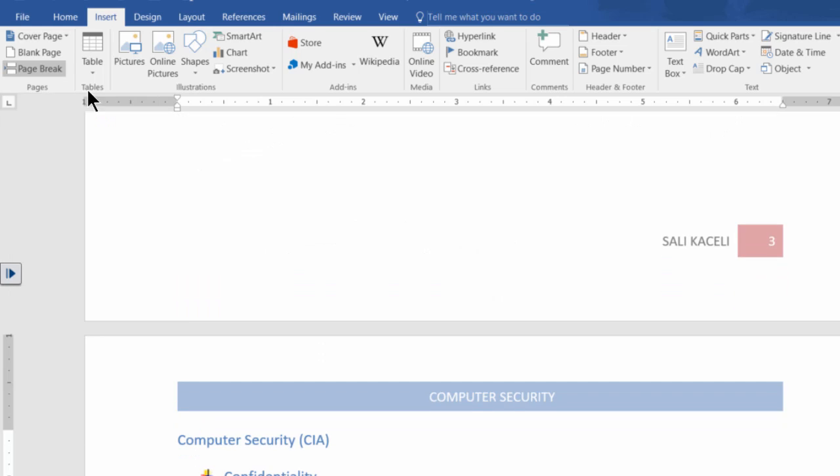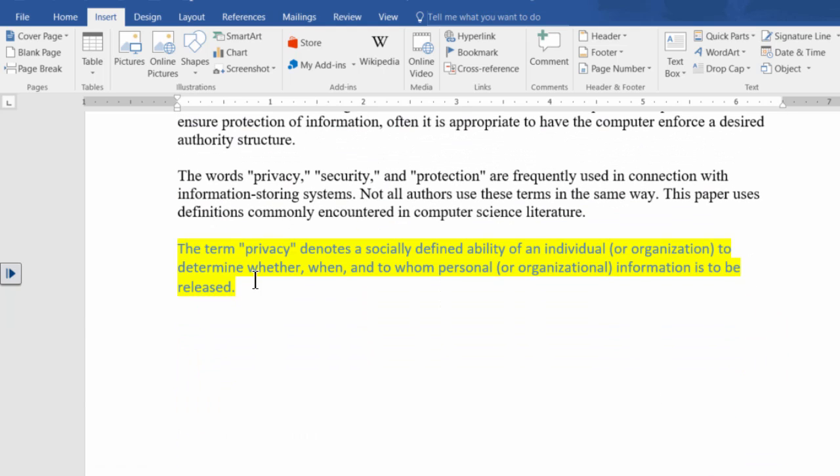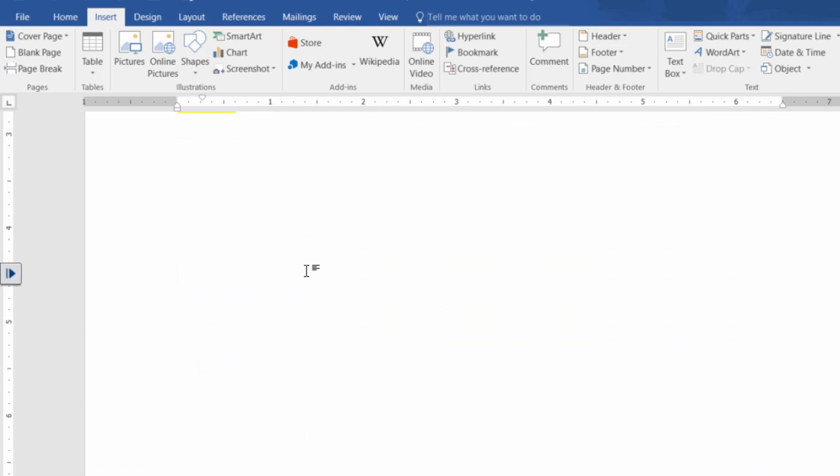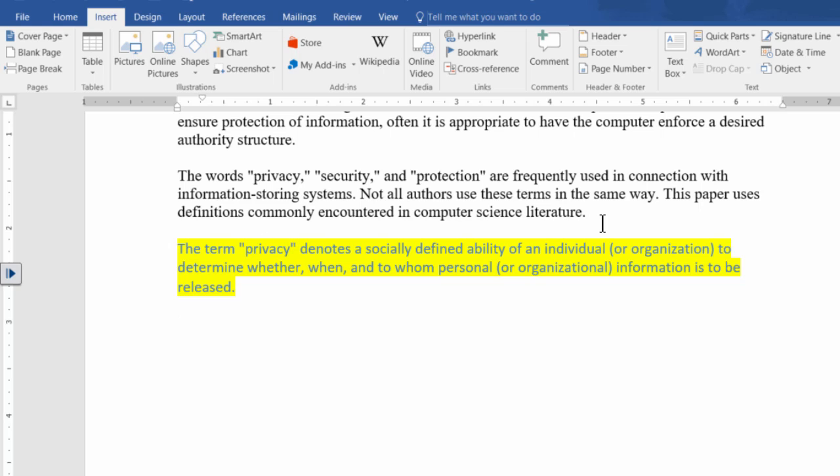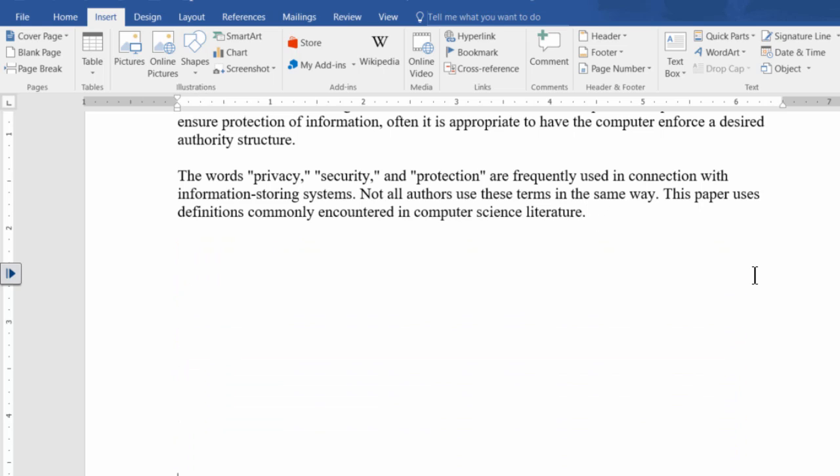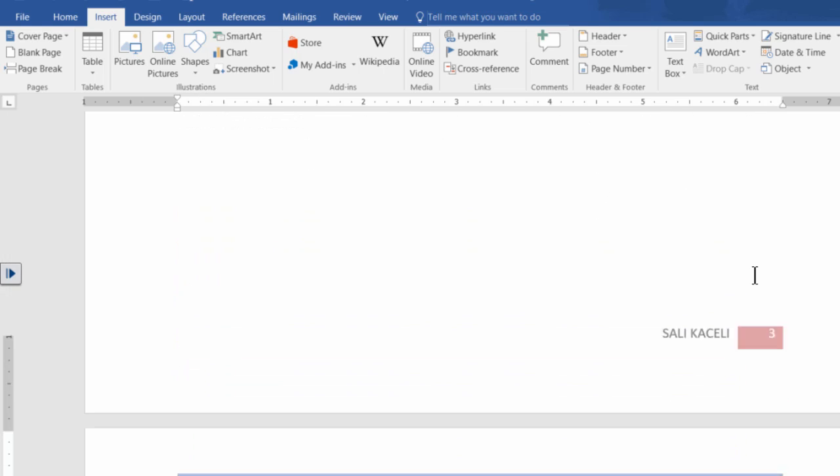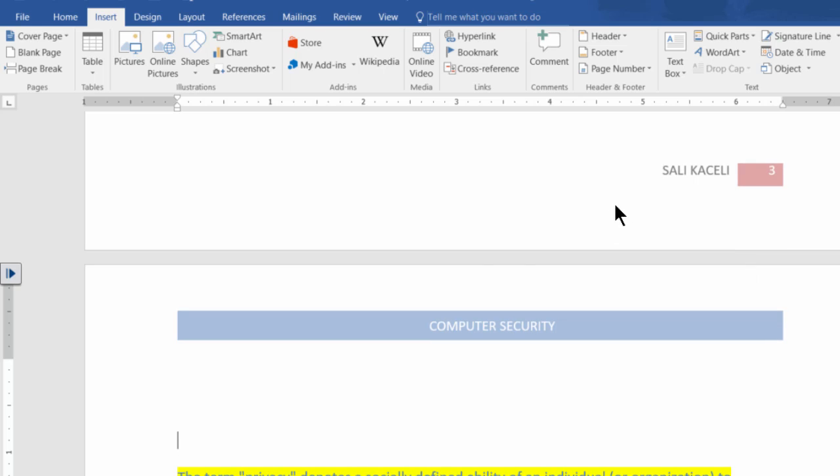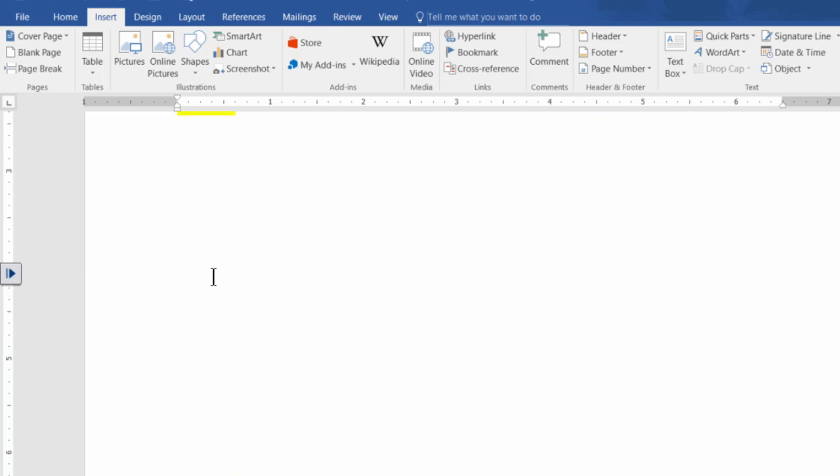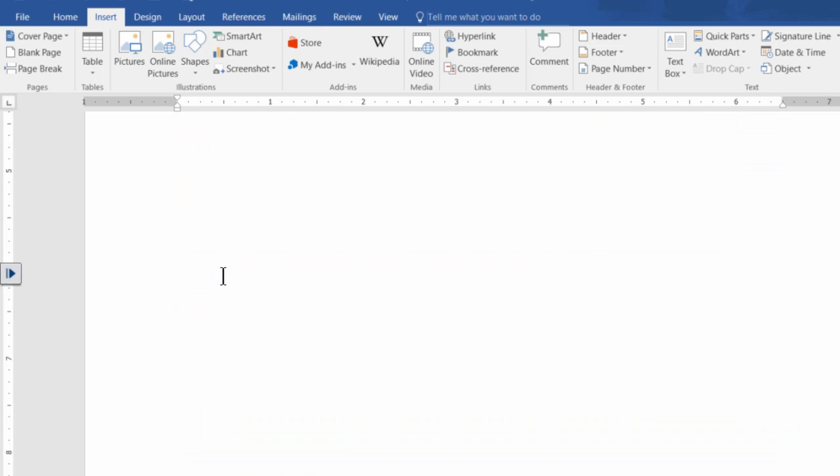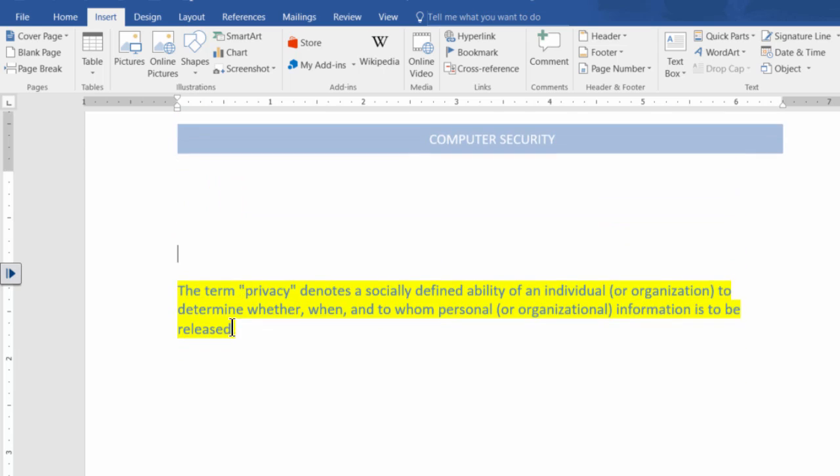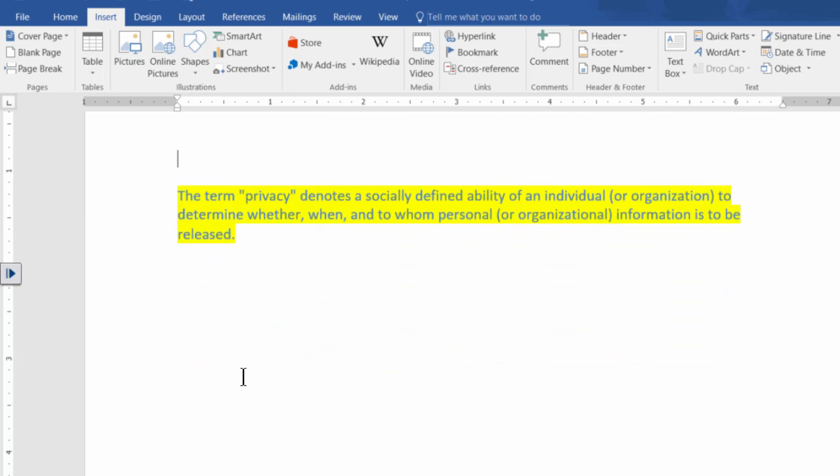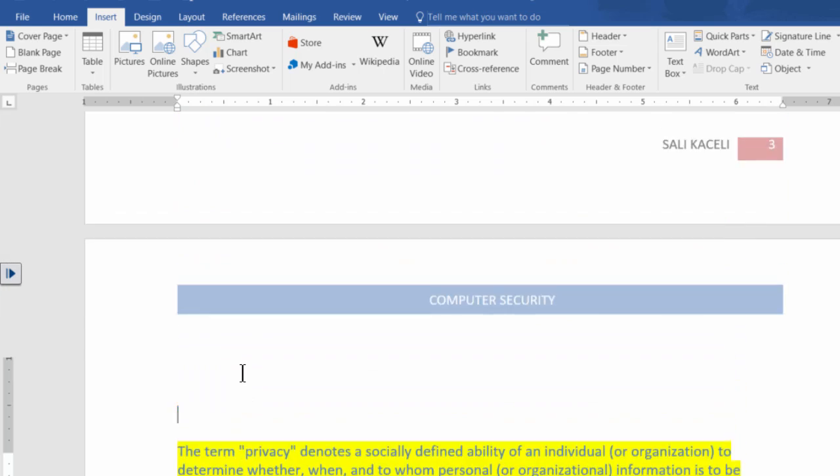So we click on page break and now notice there is this. So now even if this were to overflow at some point in the future, let's say I formatted it differently, notice it's going to leave the next section of the document here blank even though there was space.